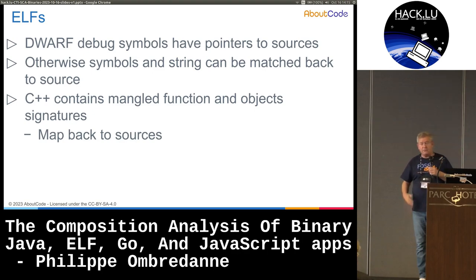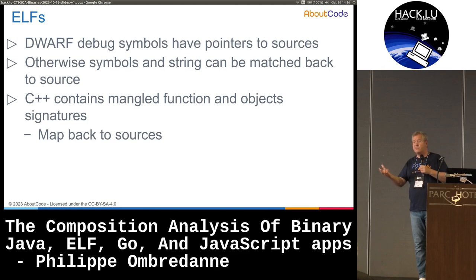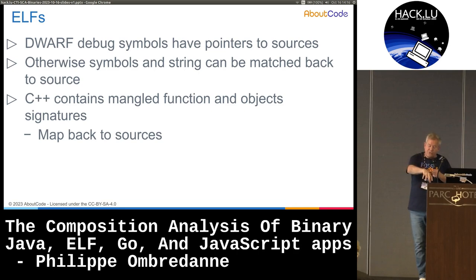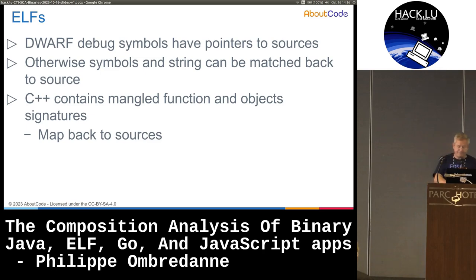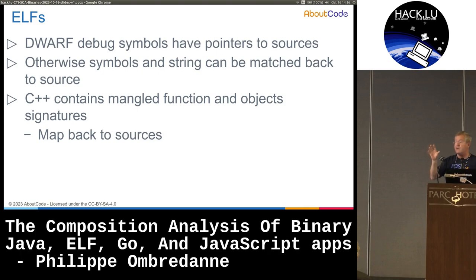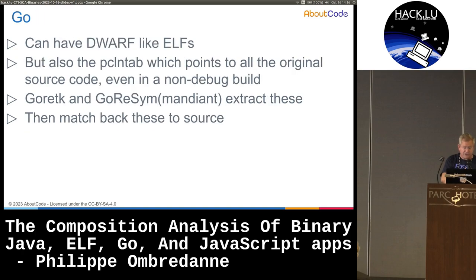For ELF, the primary technique is a combination of DWARF debug symbols, which contain the path to the source code, which you can then use to focus on mapping the symbols or strings extracted from the binaries very precisely. In the case of C++, we also have the mangled names of functions and objects, which can be even more efficient.